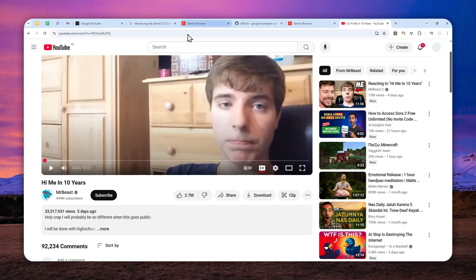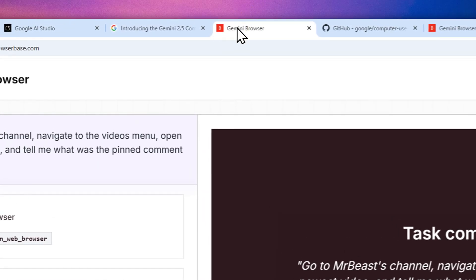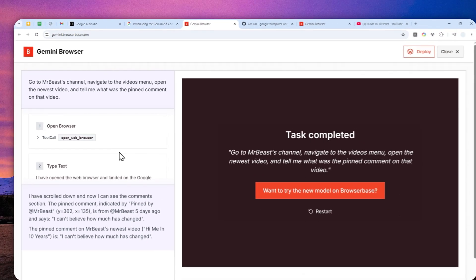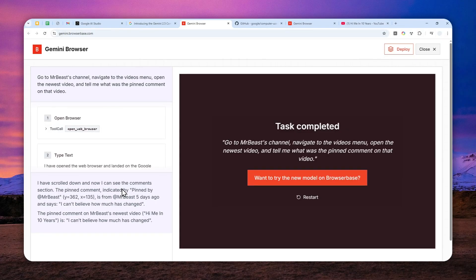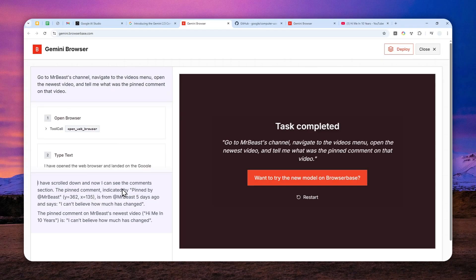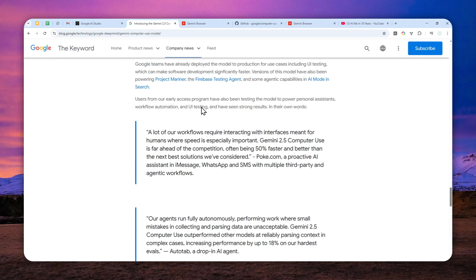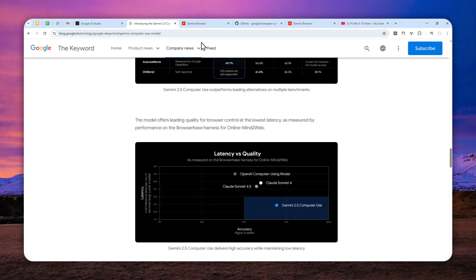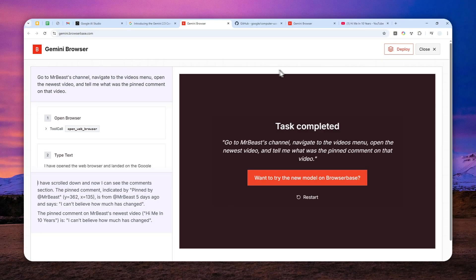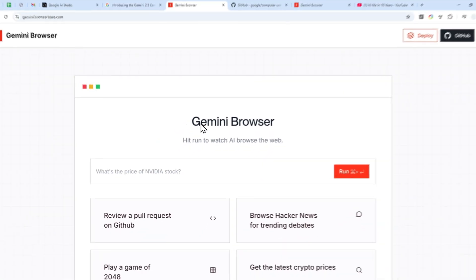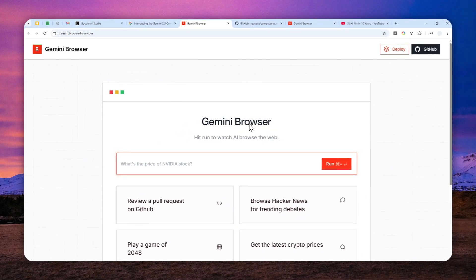As you can see, this is a fantastic AI model that can perform tasks just like a real person would do. I can't wait to see how Google will implement this technology into their products and perhaps use this AI model to make our life a lot easier and more productive. That's how you can access the Gemini 2.5 computer use via the Gemini browser-based demo. Thank you so much for watching and I'll see you on my next video. I wish you a great day ahead.